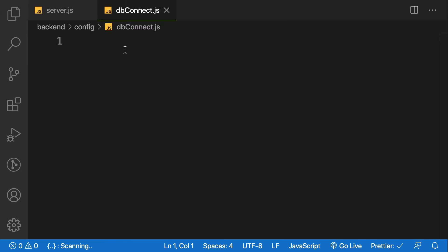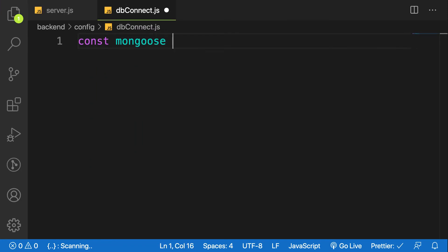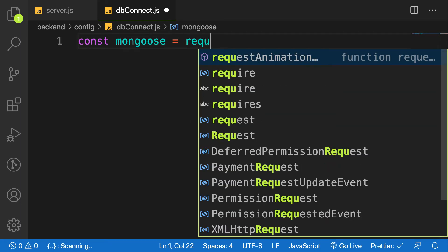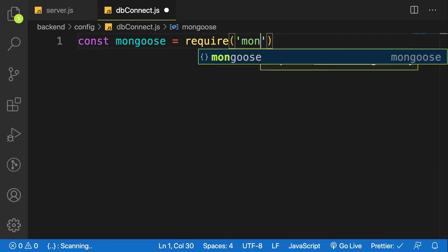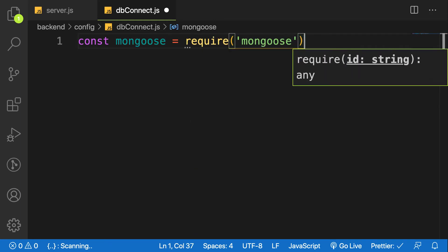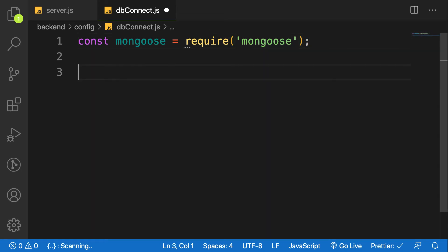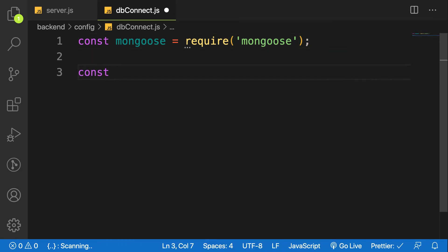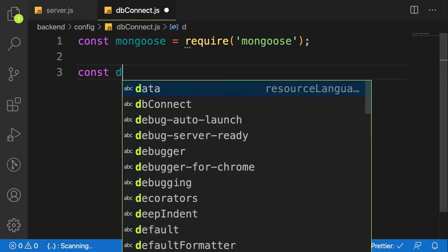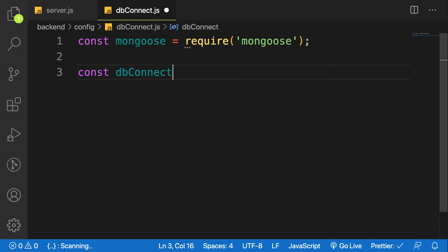I'm going to use mongoose, so let's import mongoose: const mongoose = require('mongoose'). Let's create a function called const dbConnect as an arrow function.